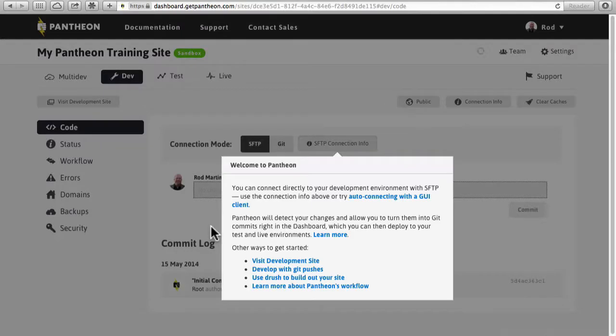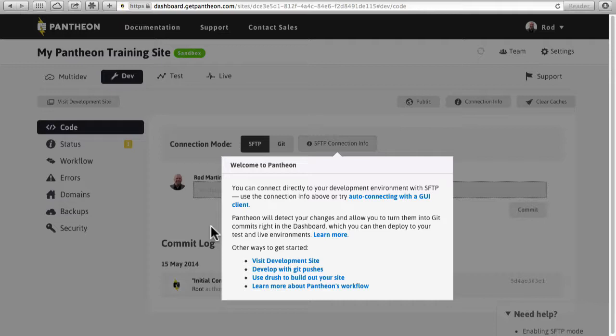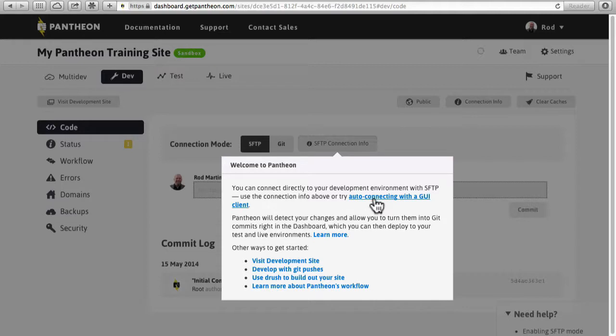Loading the dashboard brings me to this page that you'll spend a lot of time in and some really helpful information. You can connect directly with your development environment using SFTP or you can try auto-connecting with a GUI client. And there's some other links here that you can get started with.